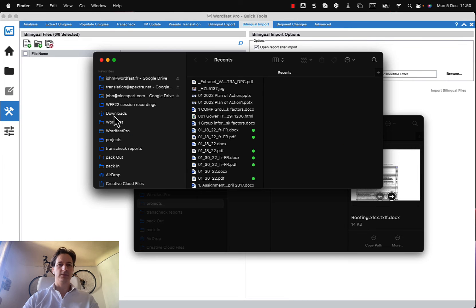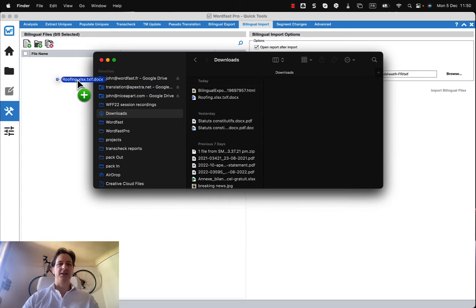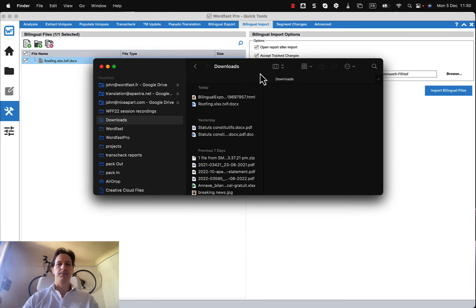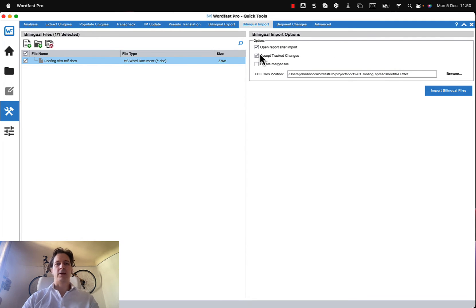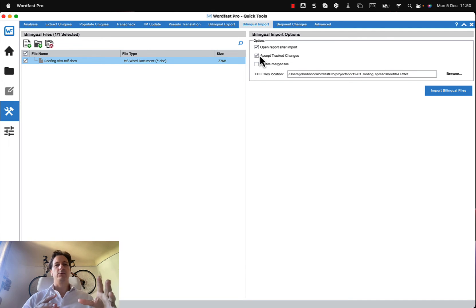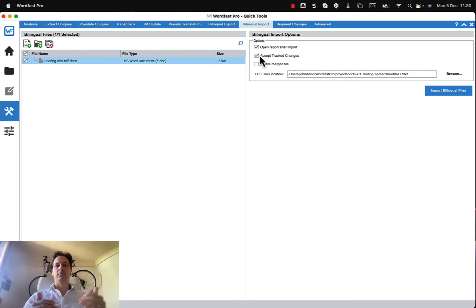So there's my bilingual file, the one that I updated. Okay and do I want to open the report? I want to accept the track changes probably. Now there's a couple of ways of doing this, you might want to take the bilingual file if you have to validate those changes and accept them in the word document first.